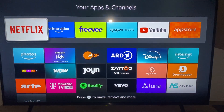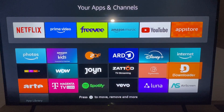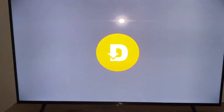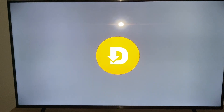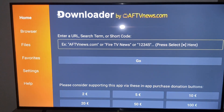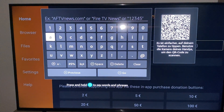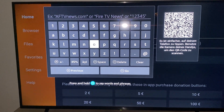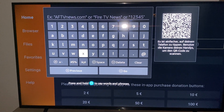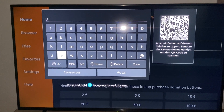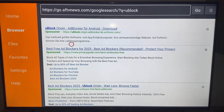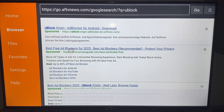We can also go to the Downloader app — you have to download that first from the App Store. In the Downloader app, you can also look for an ad blocker. You can type in 'NewBlocking', which is a very good ad blocker.